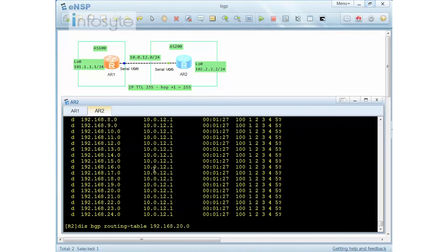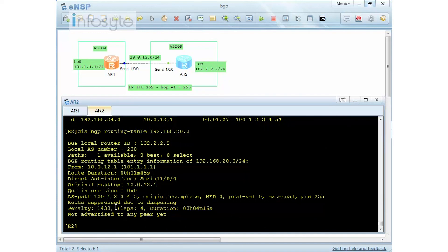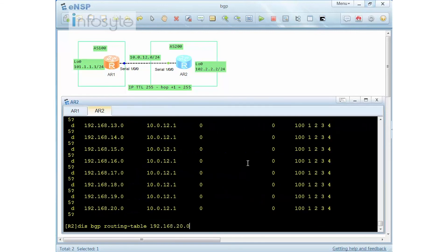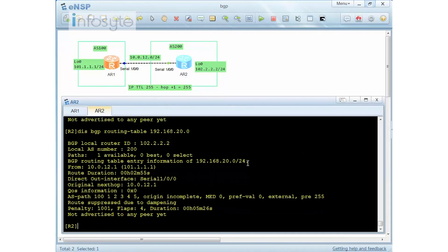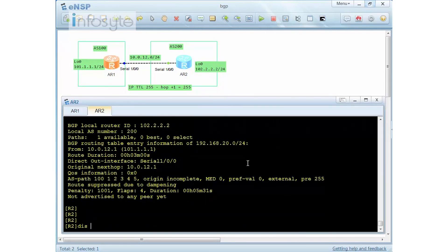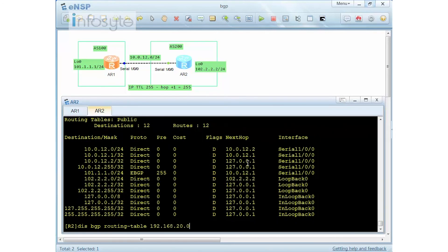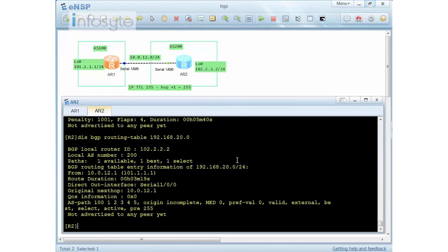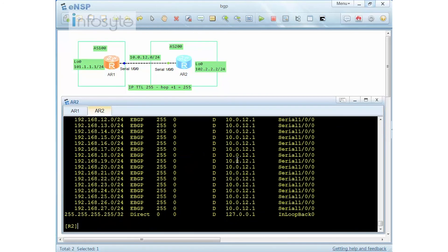We wait for the penalty to drop below 1000. After a while, the penalty is reducing — at 1051, then 1000 — but the route is still being dampened. Waiting a bit longer while checking 'display ip routing-table', the route remains dampened until the penalty finally drops below 1000.